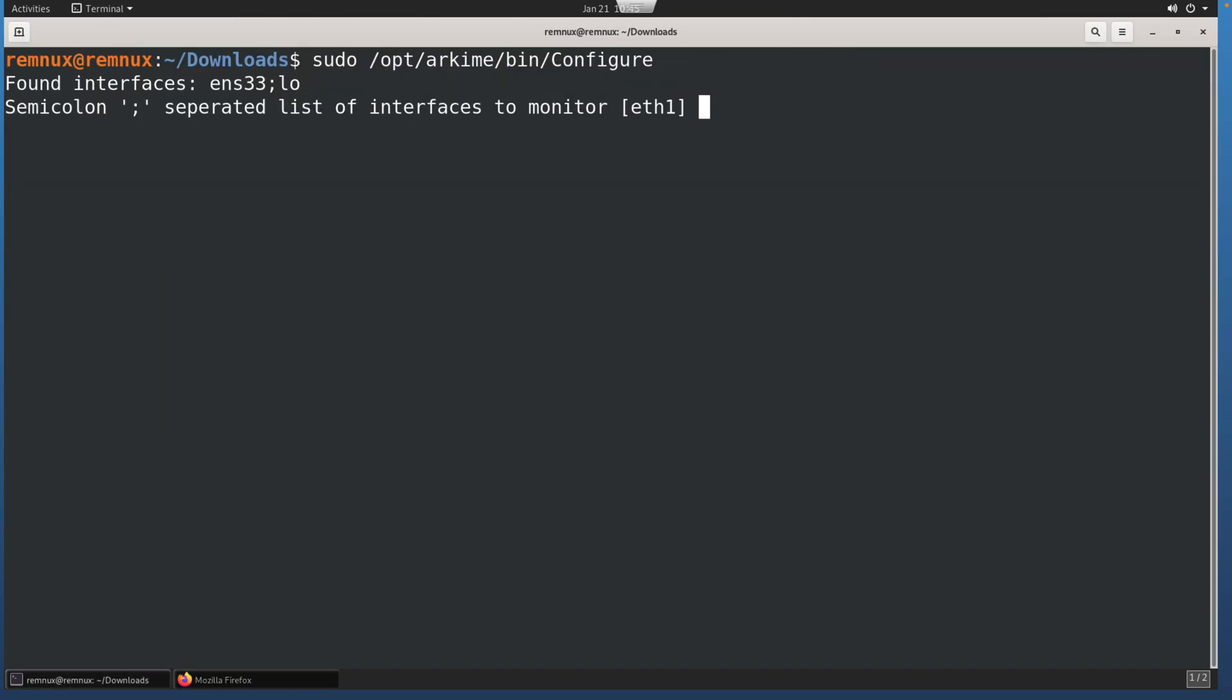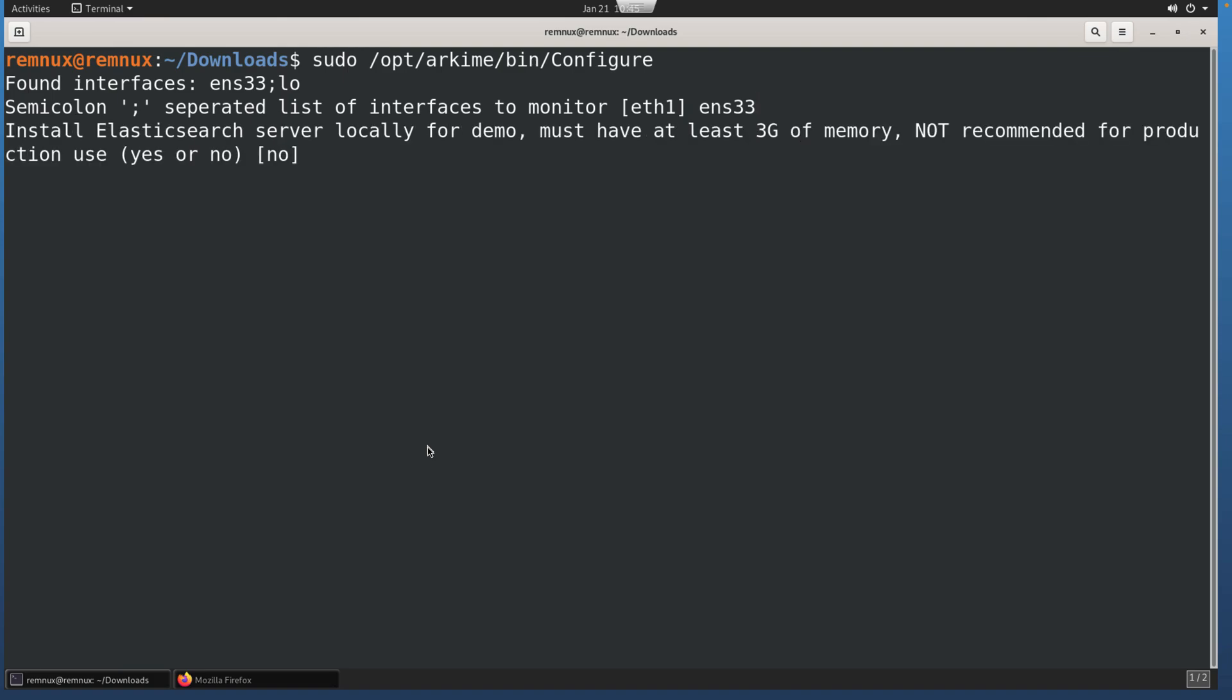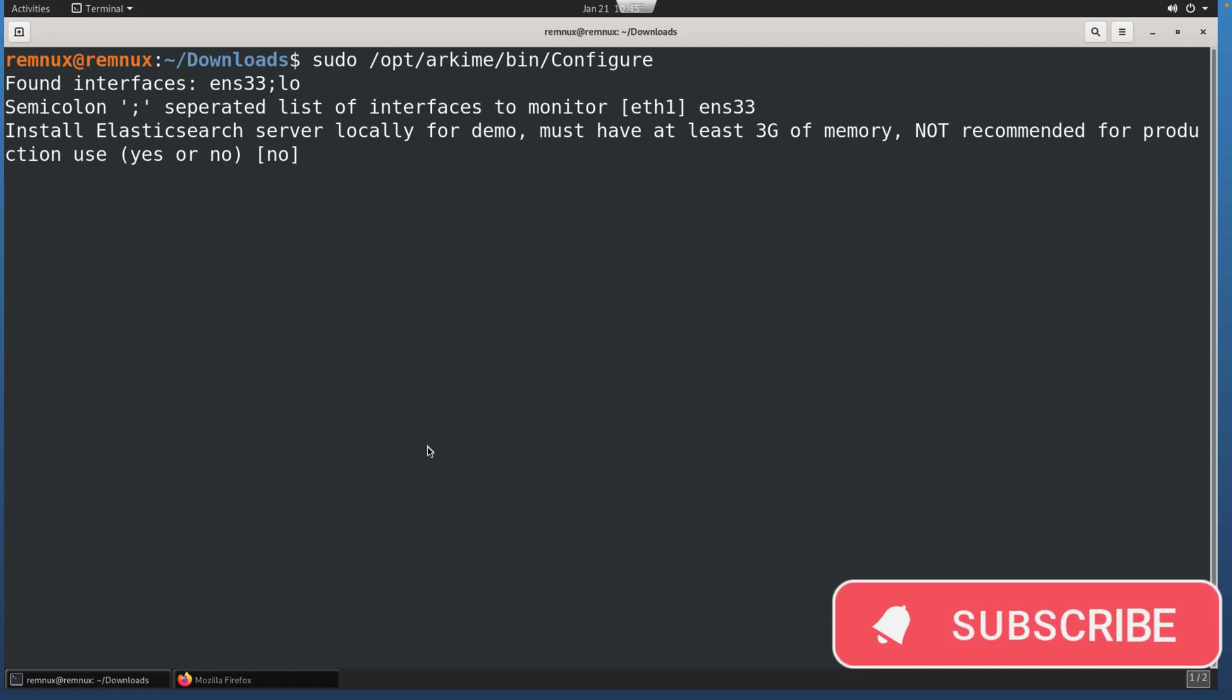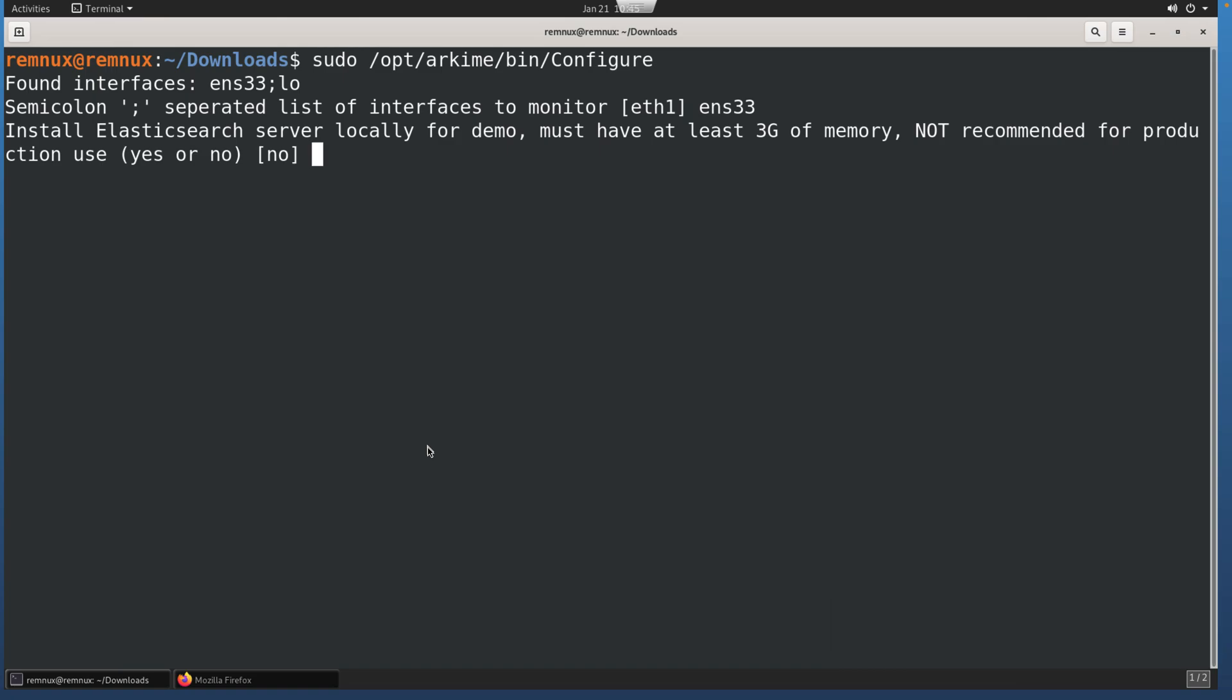First step is to choose the interface that you want Arkime to listen on. This will be either to capture live traffic or to process PCAPs. You'll see that it lists found interfaces. We don't want the loopback. We want the one adapter, in this case for this virtual machine, so that is ENS33. It is going to ask if you want to install Elasticsearch. Elasticsearch is required for the tool to work because that's where it's going to store all of the data.